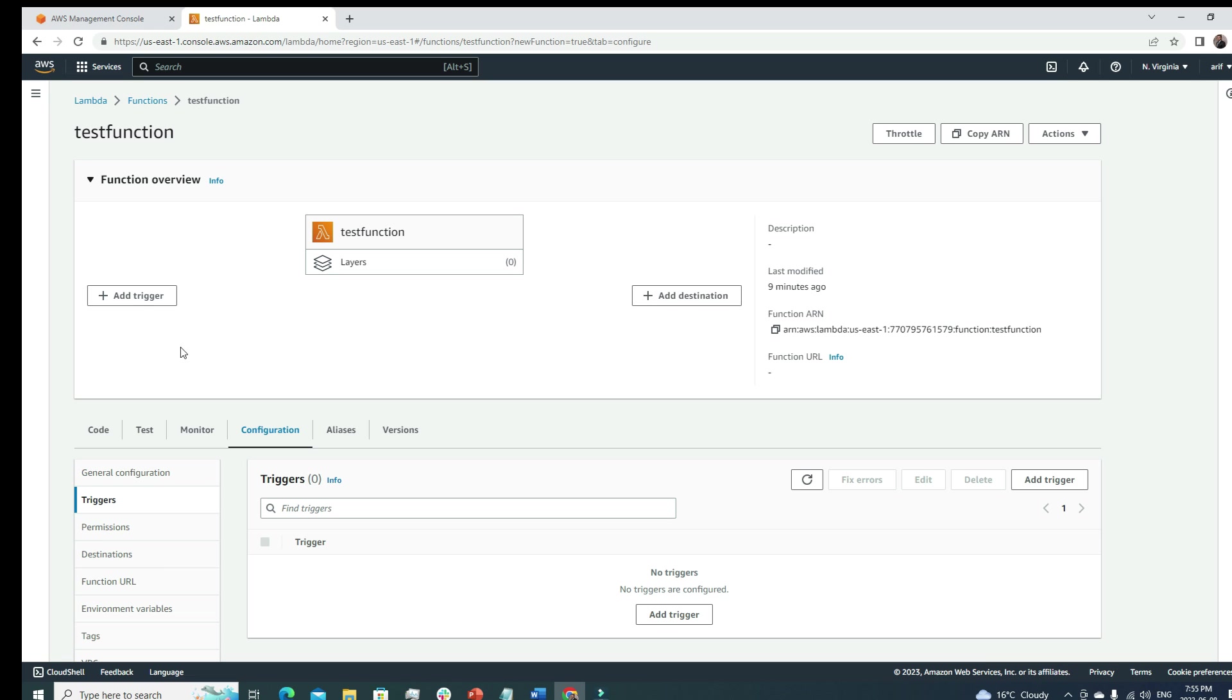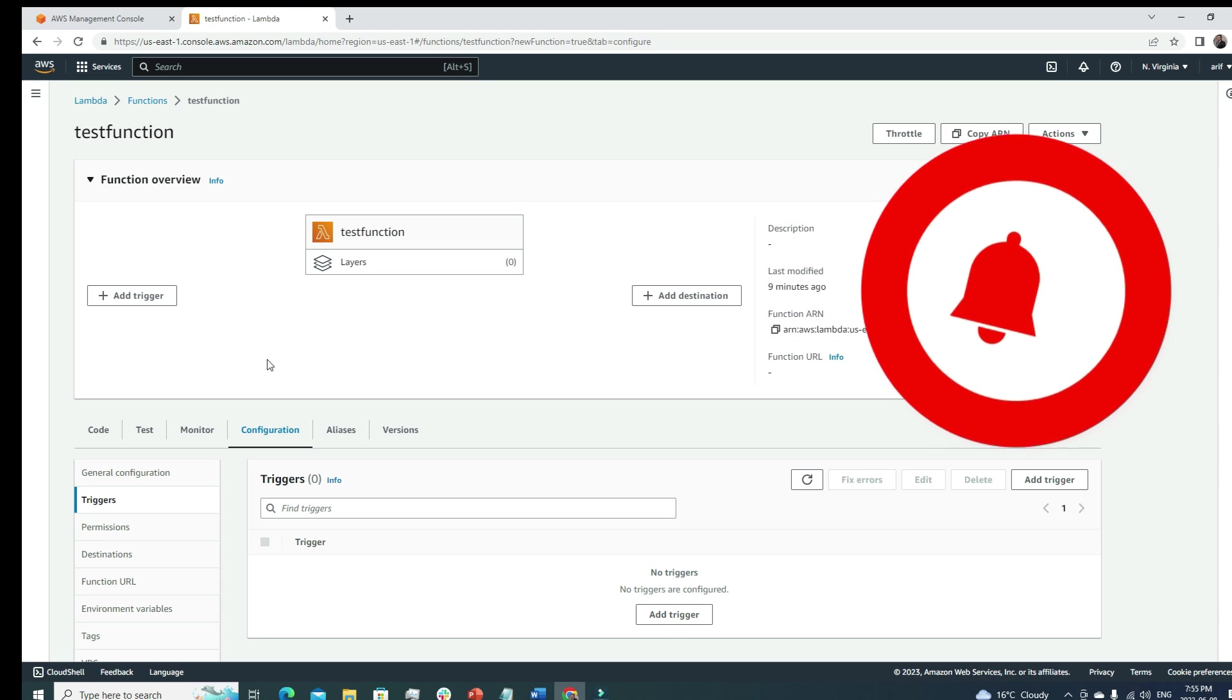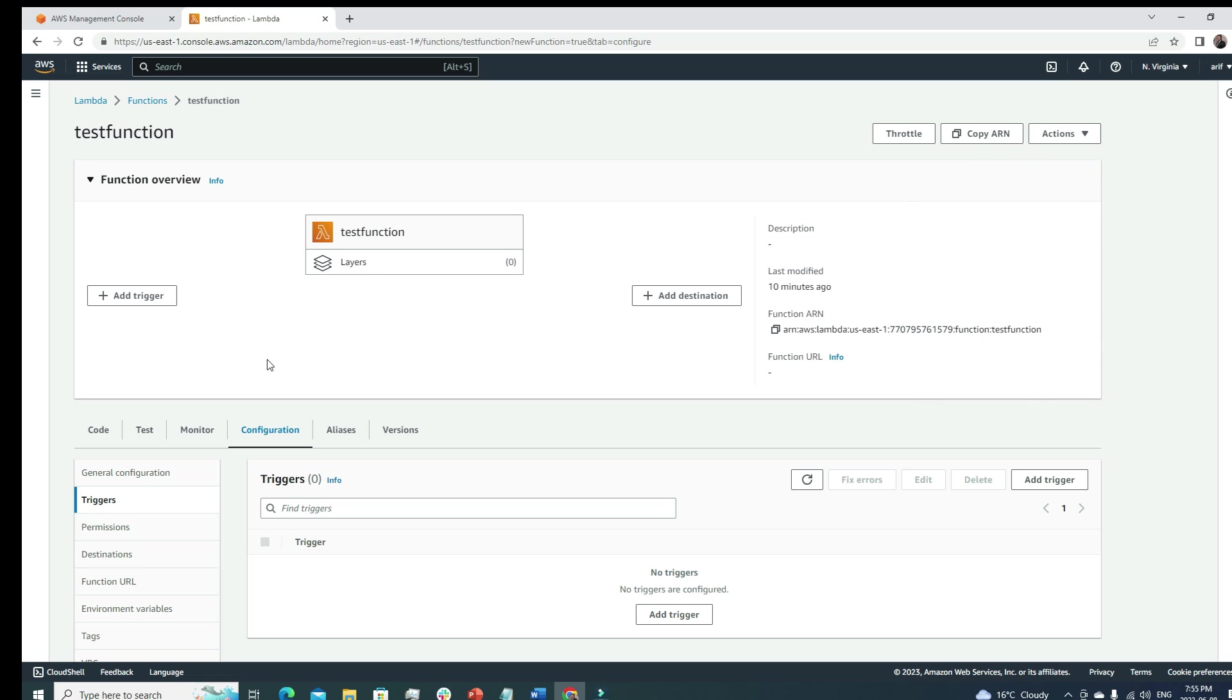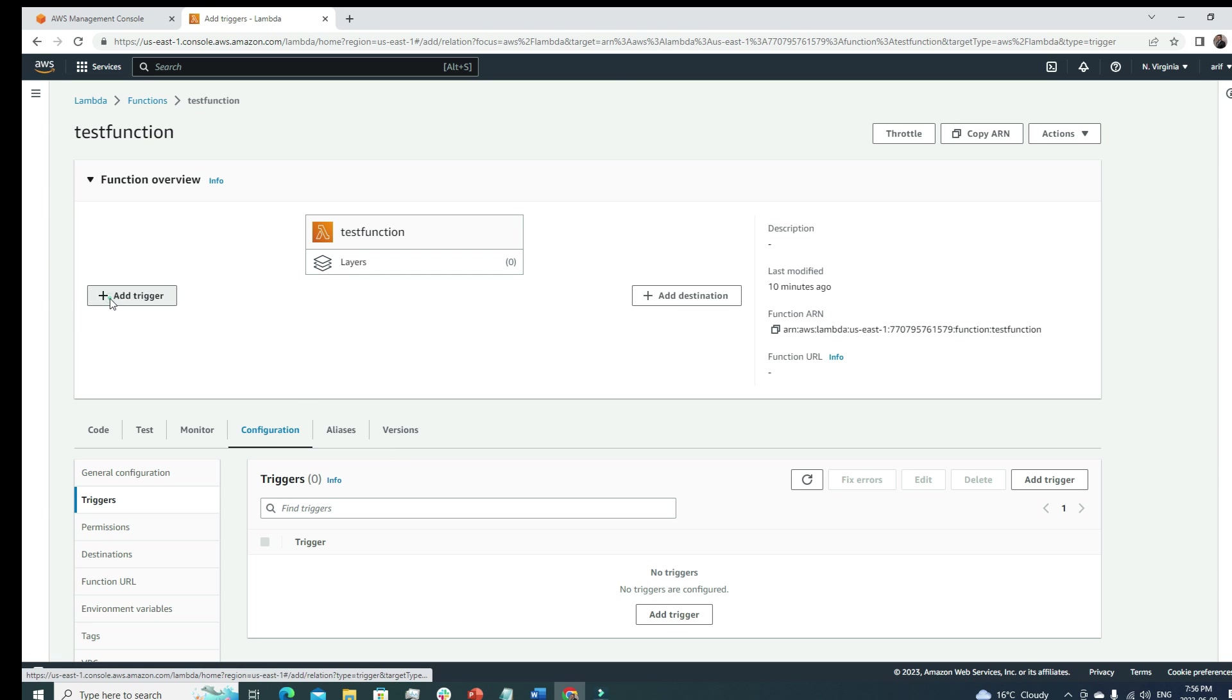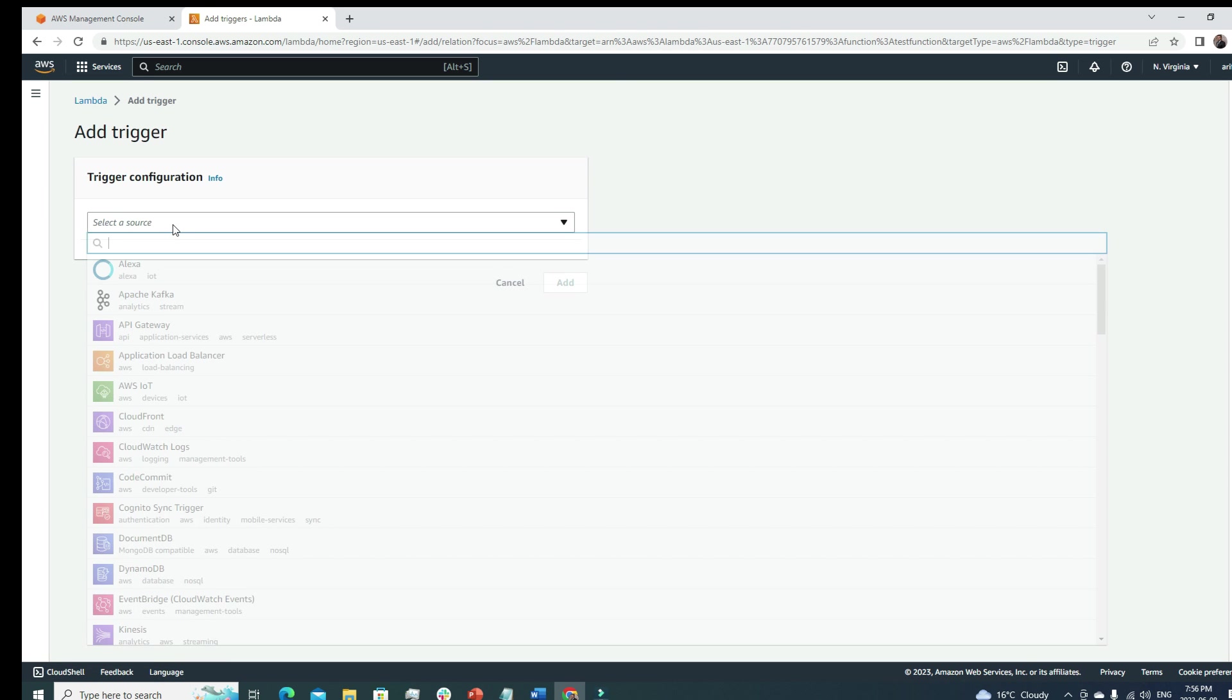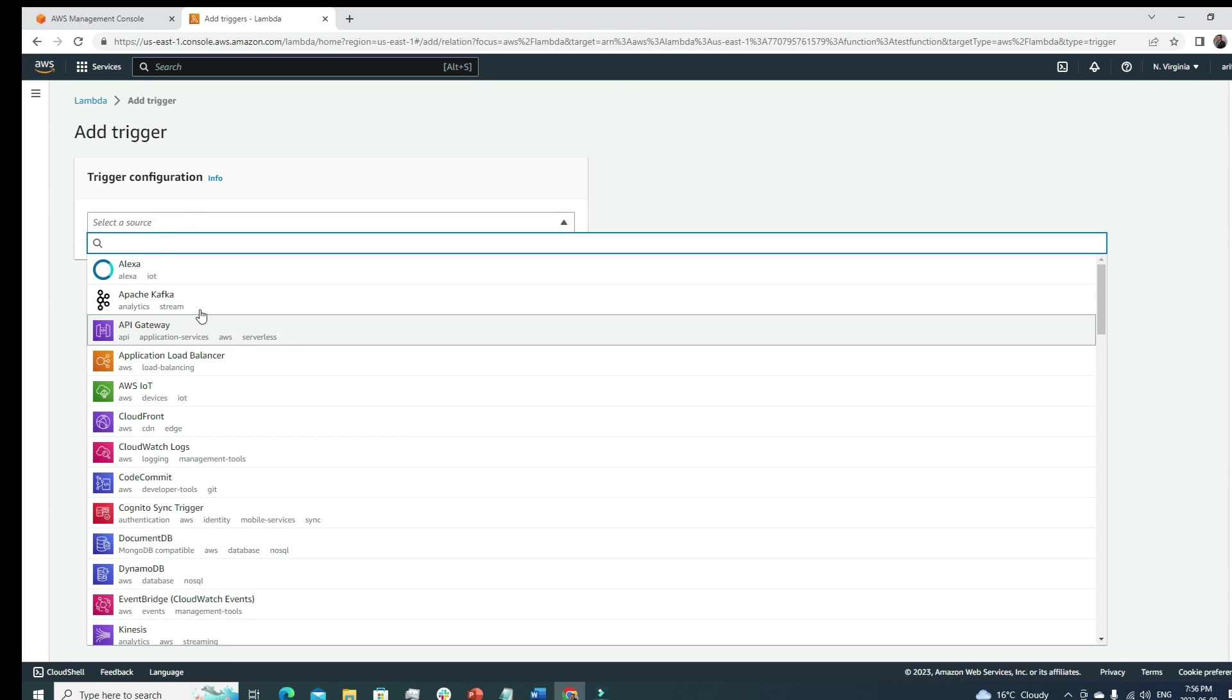Suppose you have an S3 bucket. We covered S3 bucket and everything related to S3 in our previous video. Suppose we have an S3 bucket and inside the S3 bucket we've uploaded few objects or files. We want a system that whenever a file is uploaded to our S3 bucket, we want to get a notification. For that we need to run code and we will use this Lambda function.